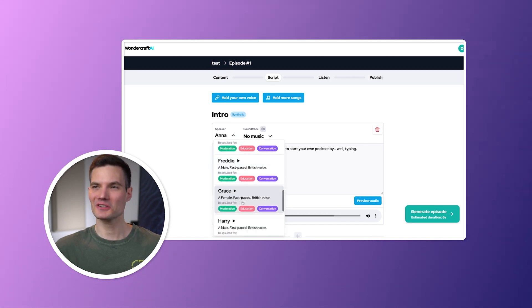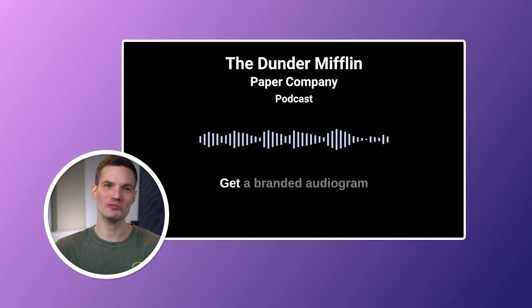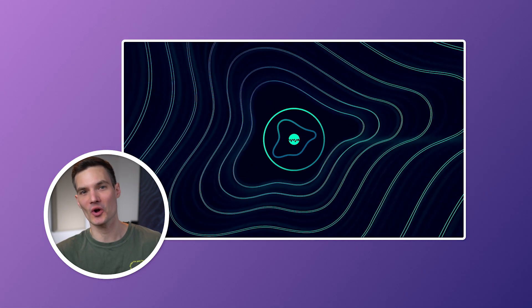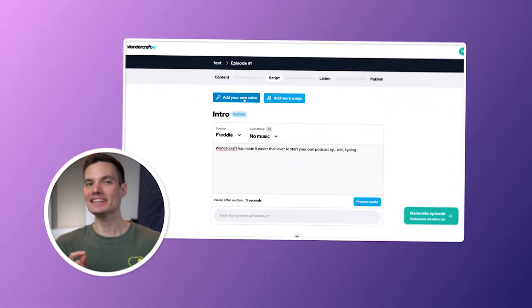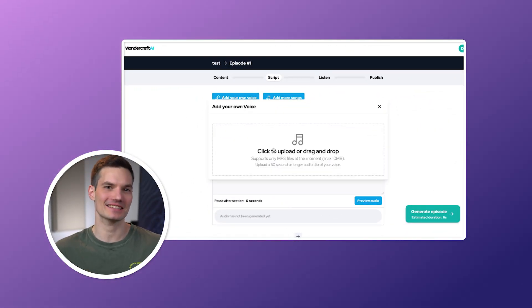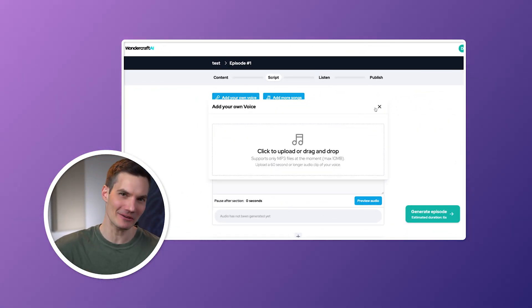Picture an AI reading your script in your own voice. That's some sci-fi stuff right there. Plus, it can dub your podcast into multiple languages. Yes, it can really do that.